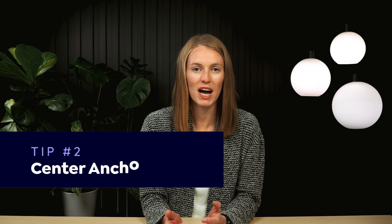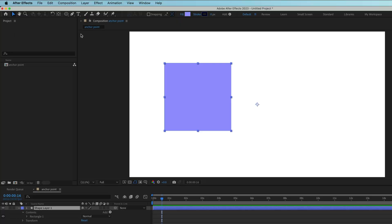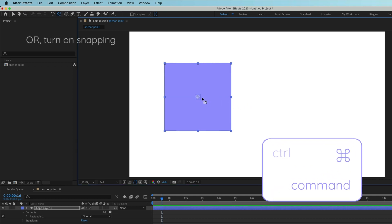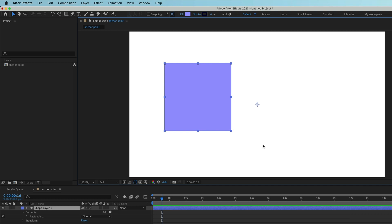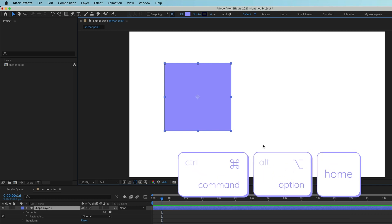This tip about how to center the anchor point of a layer without plugins actually has four parts. Using the Pan Behind tool, hold Command or Control to snap the anchor point to the center, edge, or corner. If you have a full keyboard, use the shortcut to center the anchor point on a layer: Command-Option-Home on a Mac or Control-Alt-Home on a PC.